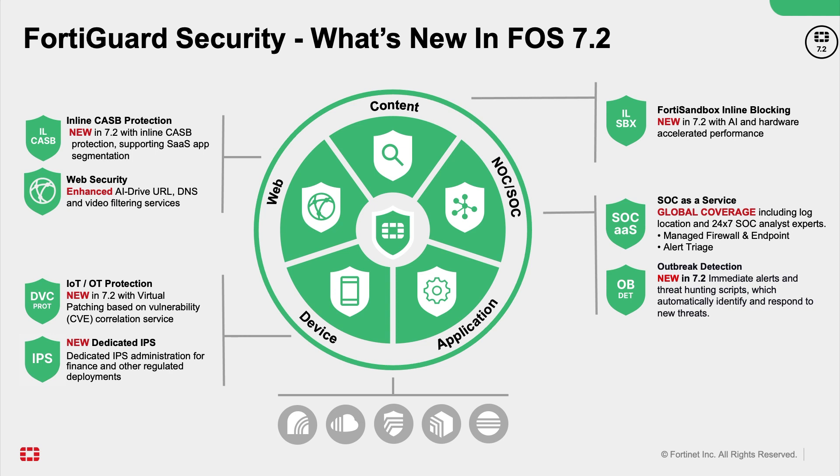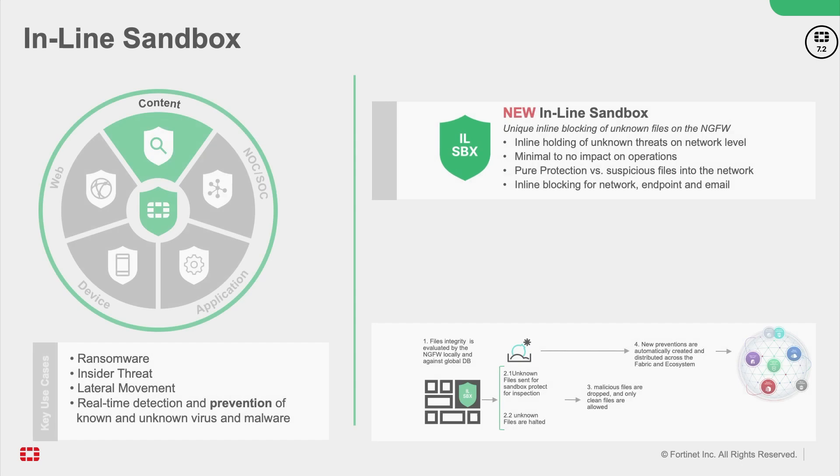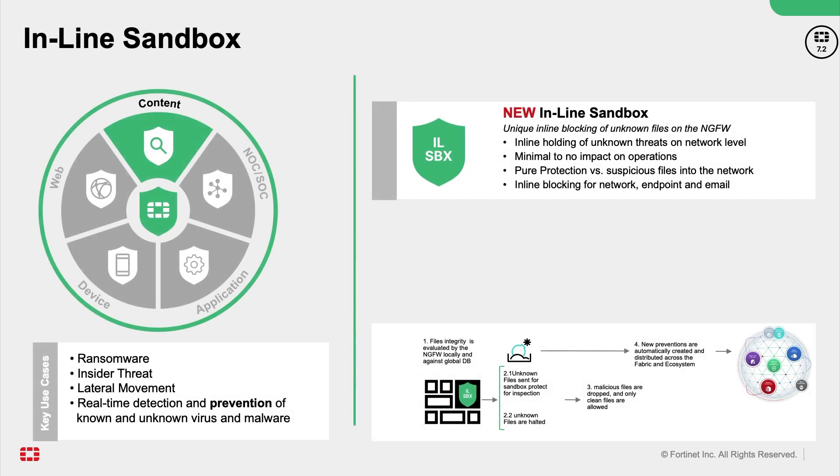FortiOS 7.2 expands the Fortinet's Security Fabric to deliver consistent real-time security for hybrid deployments with the industry's first AI-powered cloud-scale analysis, augmenting inline sandbox and inline Caspi service.